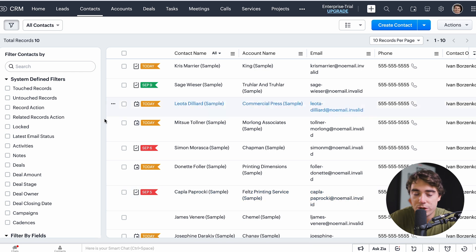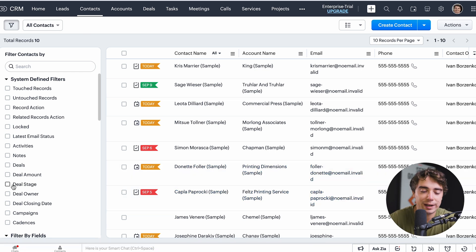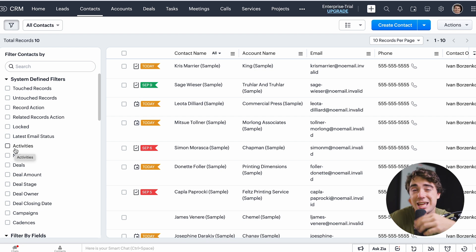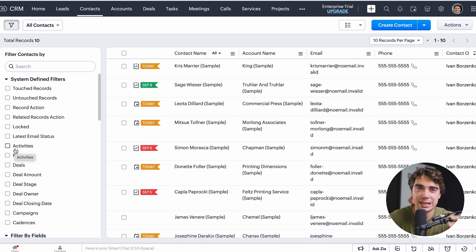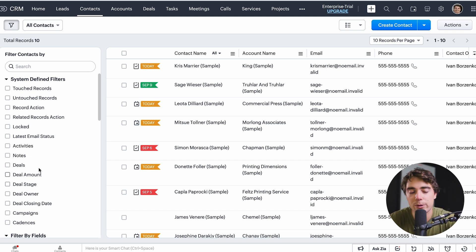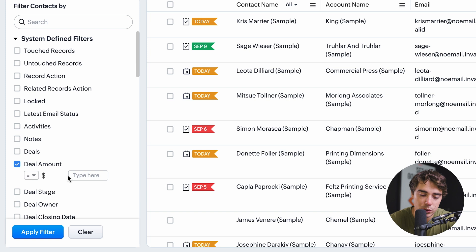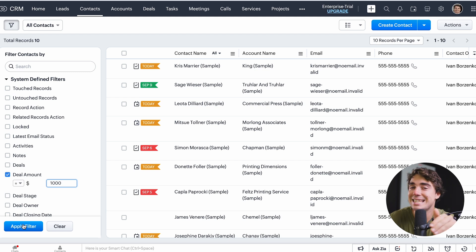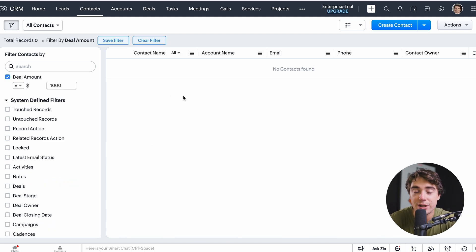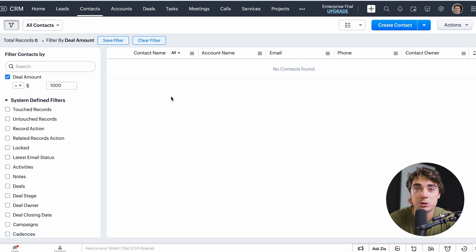If we go to the contact record, all this information can be filtered on the left-hand side — deals, notes, or activities associated with that specific contact. As you grow your list, you don't want to get lost in the weeds on a specific deal, and that automation takes care of it for you. You can also filter based on specific properties. For example, to find a deal owner or deal amount, press on 'Deal Amount,' set it equal to $1,000, and press 'Apply Filter' to get all contact records associated with that deal.